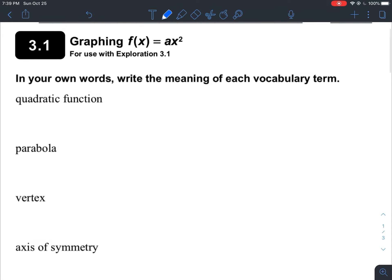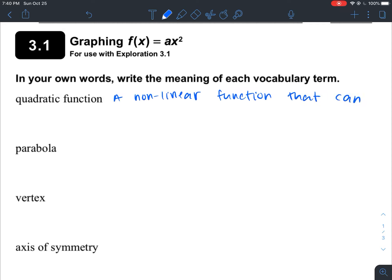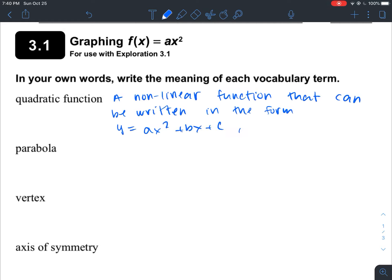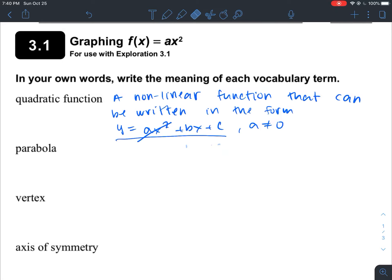First, to go over some definitions: what is a quadratic function? A quadratic function is a non-linear function that can be written in the form y = ax² + bx + c, and a cannot equal zero. So this is the form it's going to look like. If a equals zero, then this term cancels and we have bx + c, which is a linear function. But a quadratic function is non-linear. A quadratic function is a polynomial of the second degree.